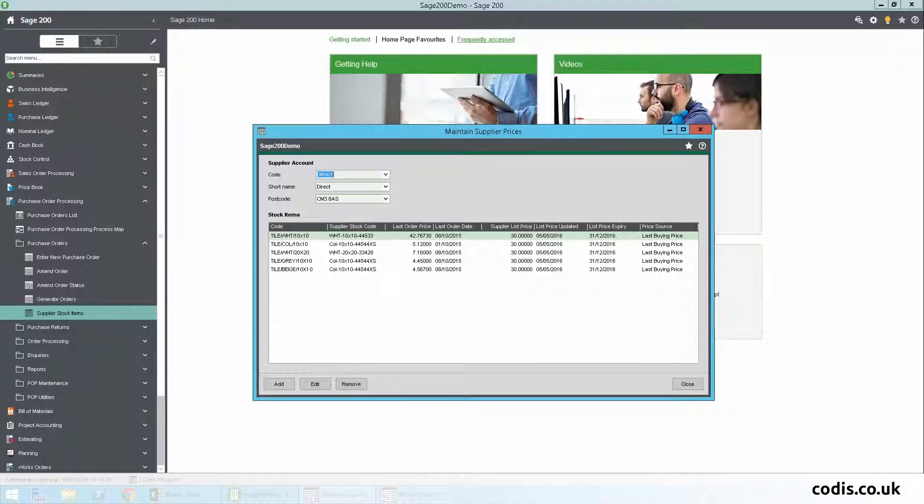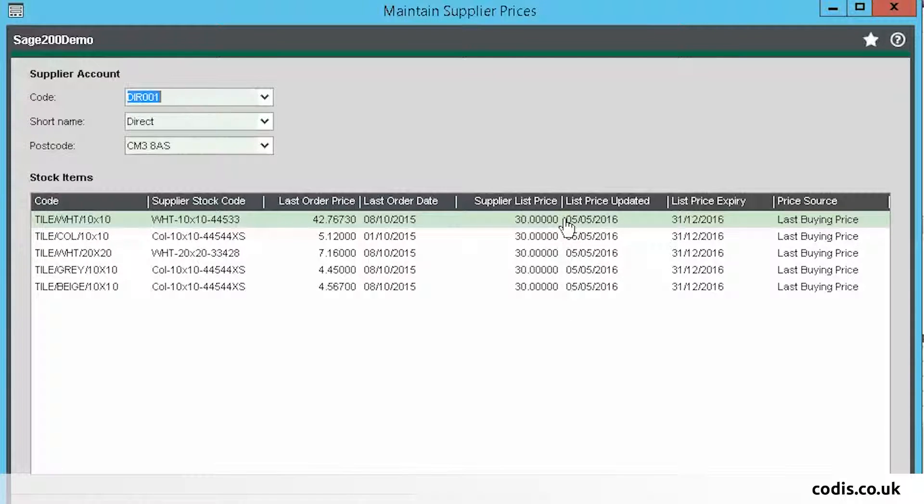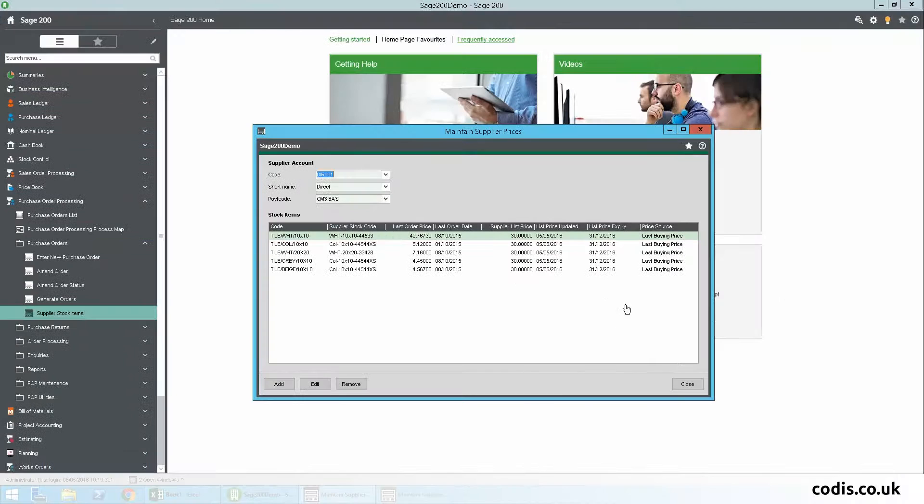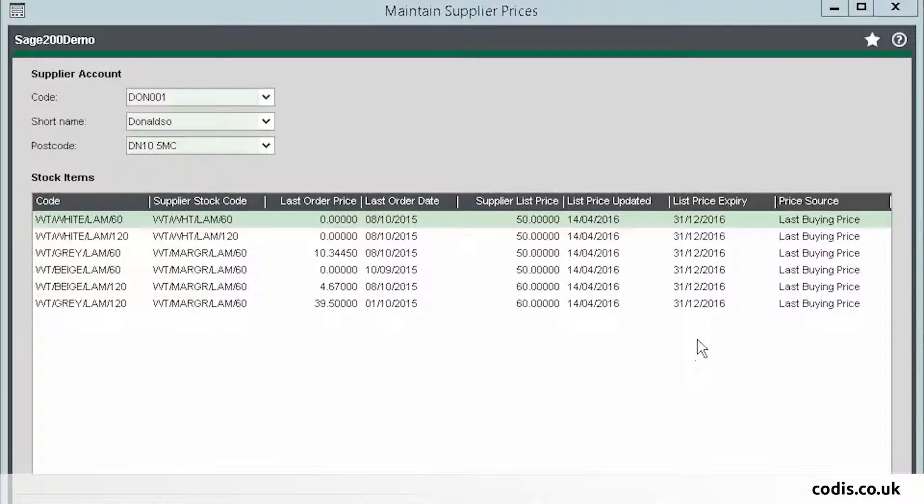If we go back into Sage, we can see that both records have been updated. For the first supplier, here are the new prices which we had just updated in Excel. And for the second supplier, here are the expiry dates.